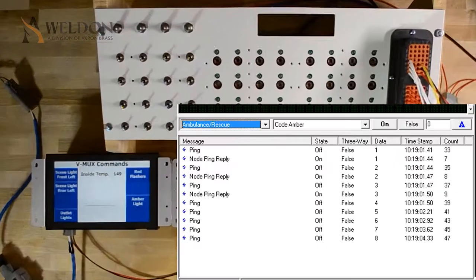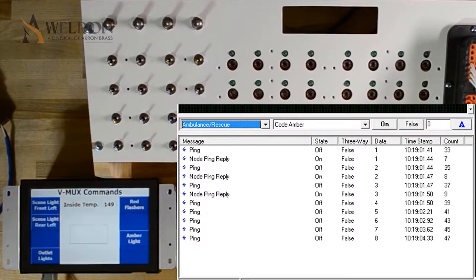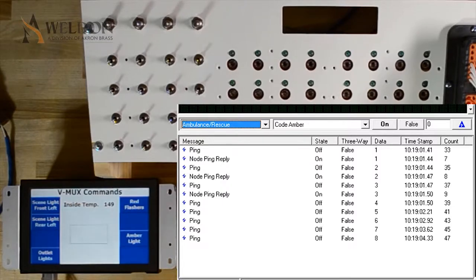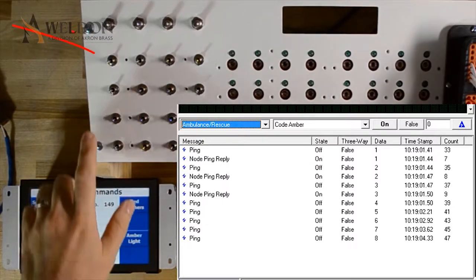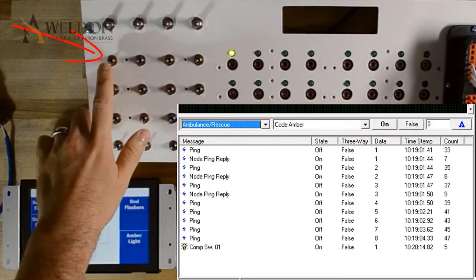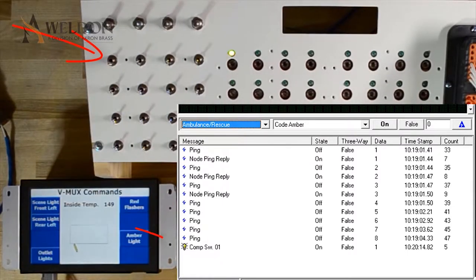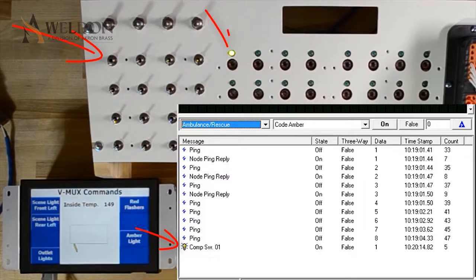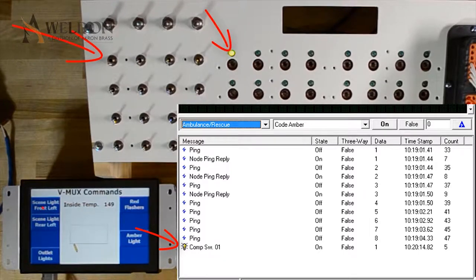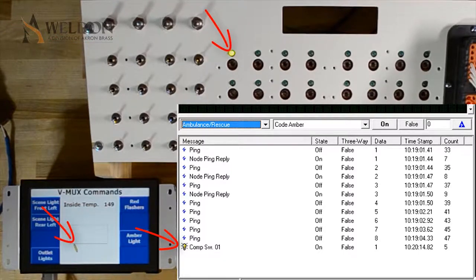In this video, we're going to go over sending digital and analog commands. When I turn on input, I can see that command switch 01 is sent. I have an LED that turned on on my panel, and I have a little yellow indicator that turned on on my Vista screen.